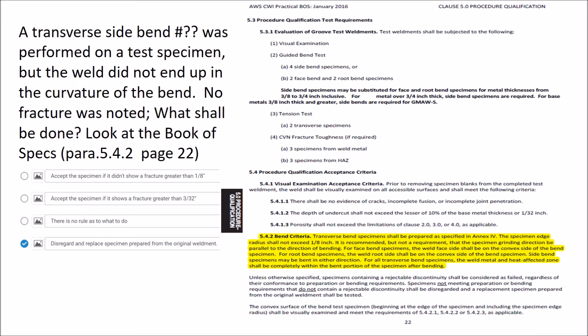It says a transferable side bin — AABBCC, whatever they want to name it — was performed on a test specimen, but the weld did not end up in the curvature of the bin. No fracture was noted. What shall be done?